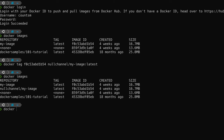Now we want to push this to the Docker Hub repository. All you have to do is run Docker push — much like you would use git push — followed by the Docker Hub ID and the image name. And now you have pushed your image to Docker Hub.